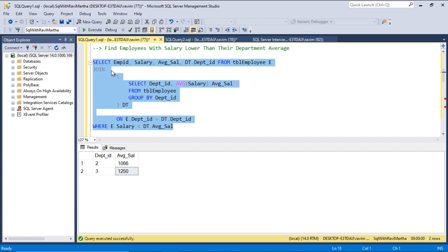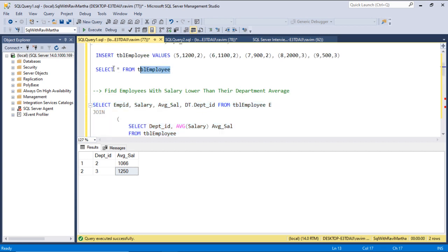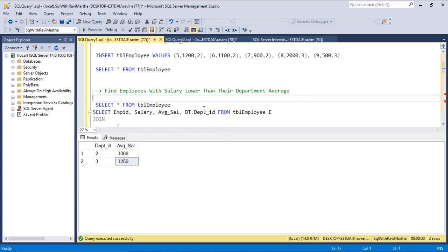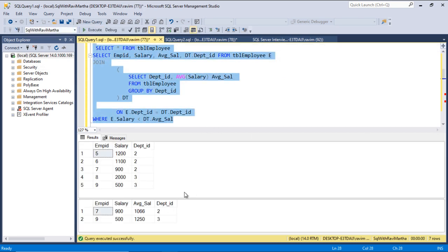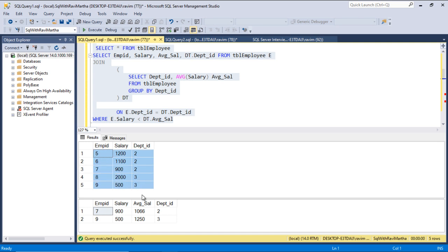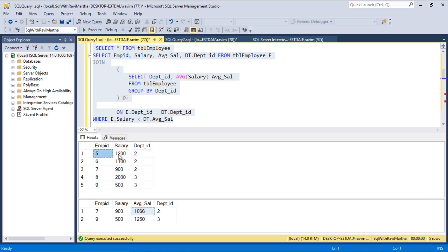Let's run these queries together. Here are all the employees and the average salary of each department. We received only two records because the average salary for department 2 is 1066. Employee ID 5 has salary 1200, which is greater than 1066 — so that record is discarded. The second record has salary 1100, which is also greater than the average salary, so it is discarded too.